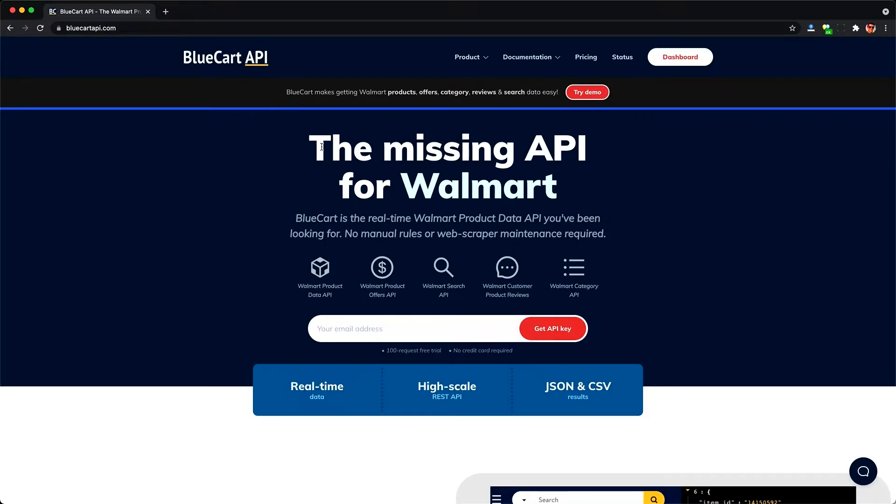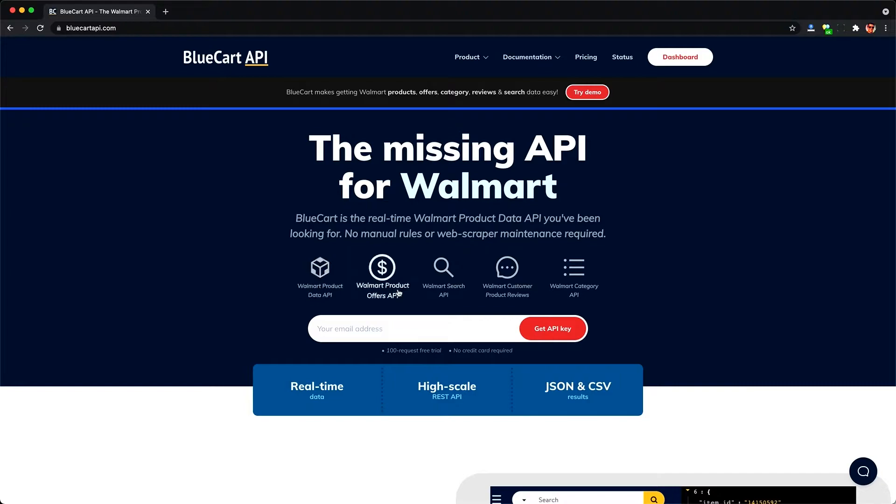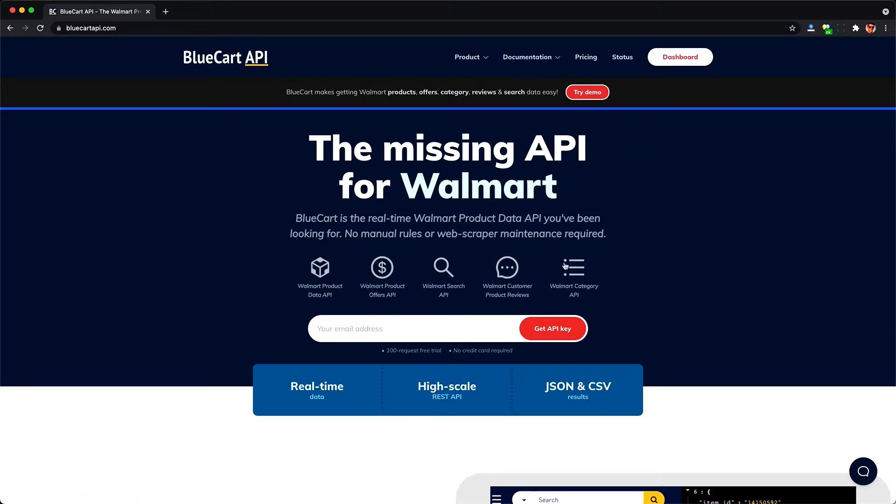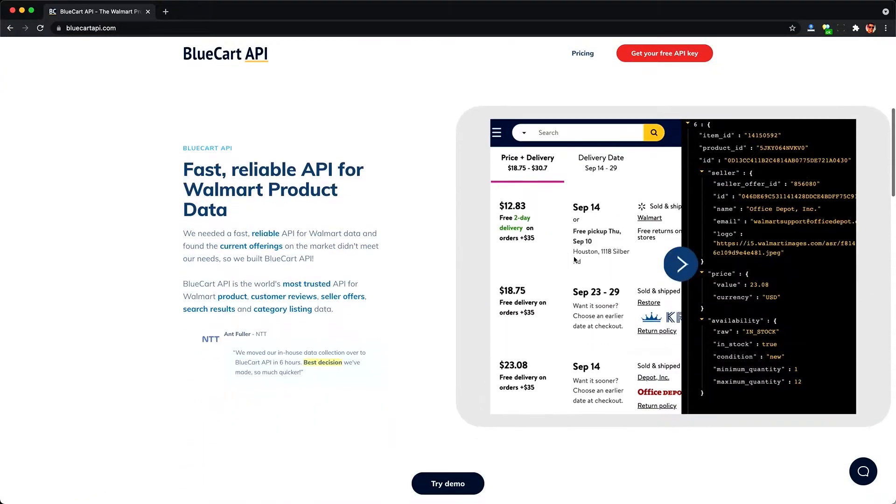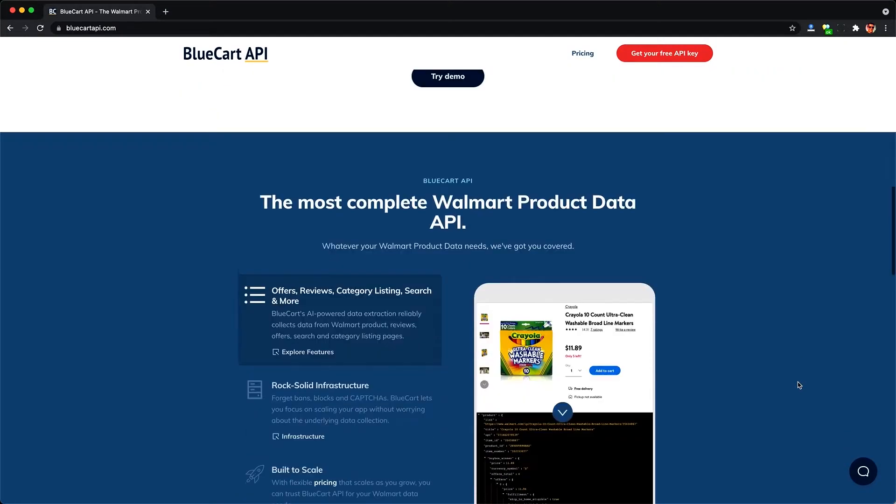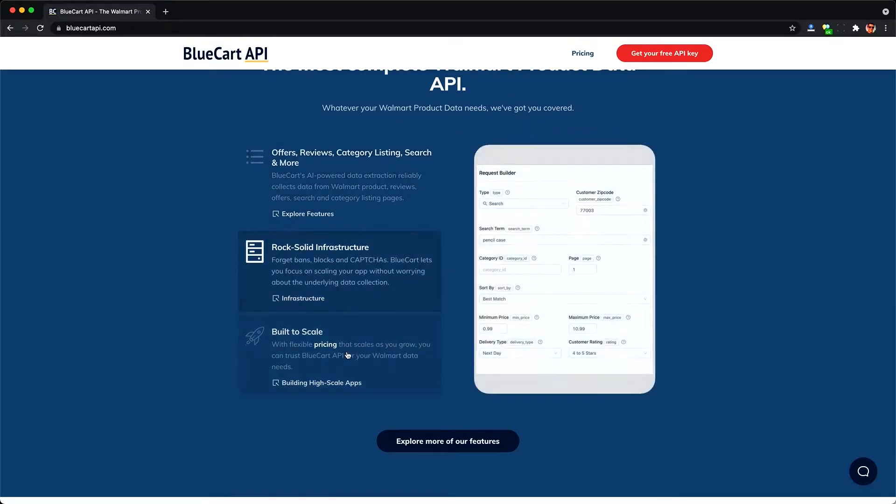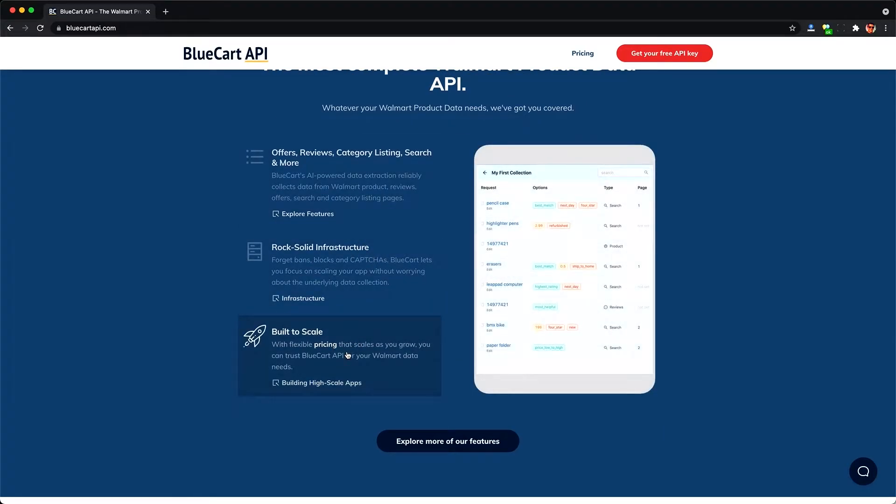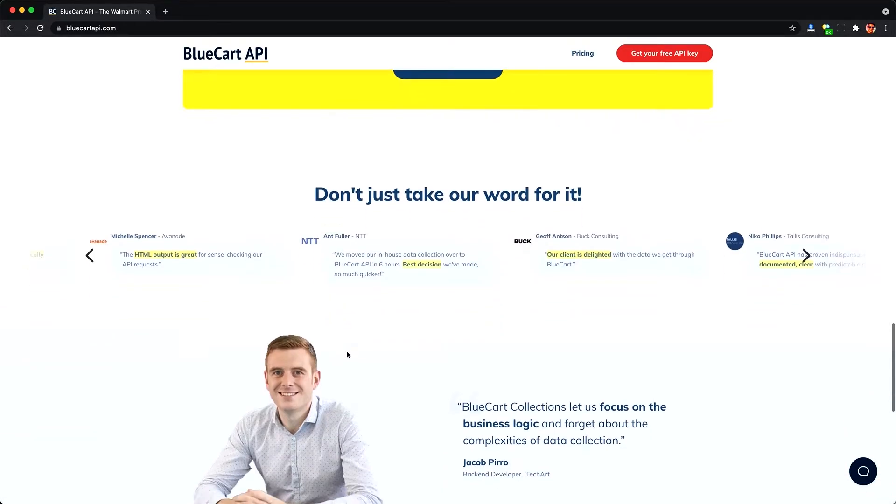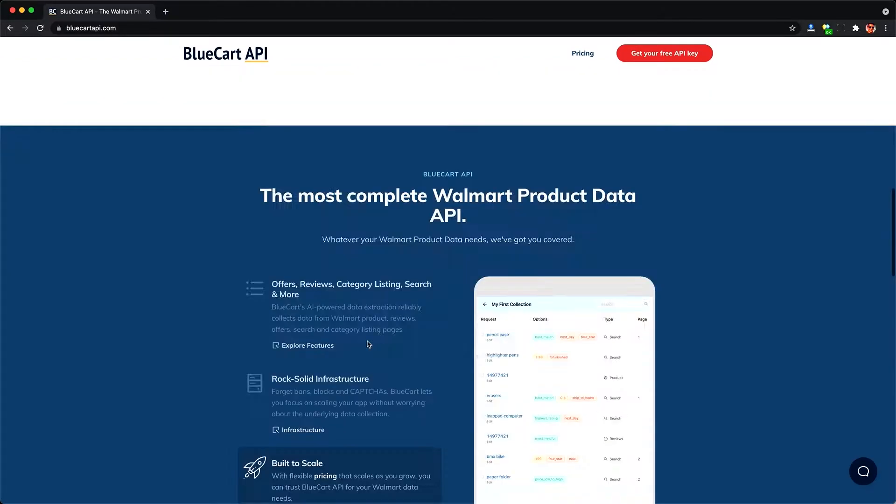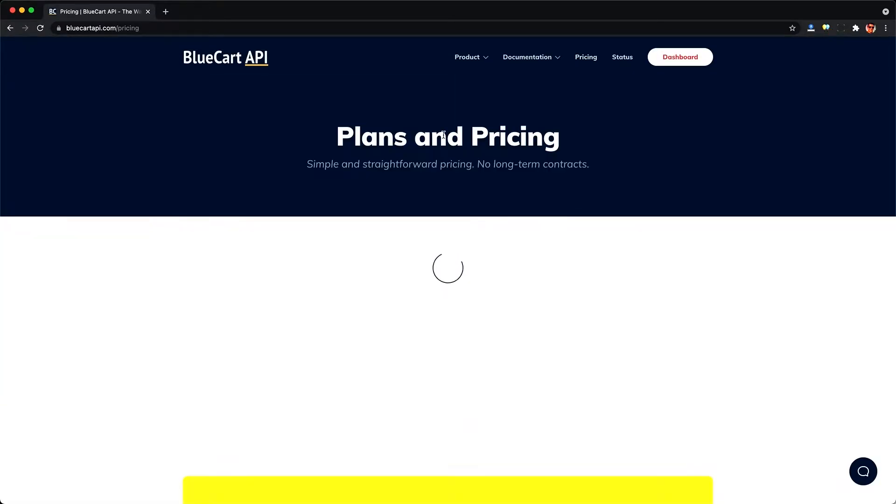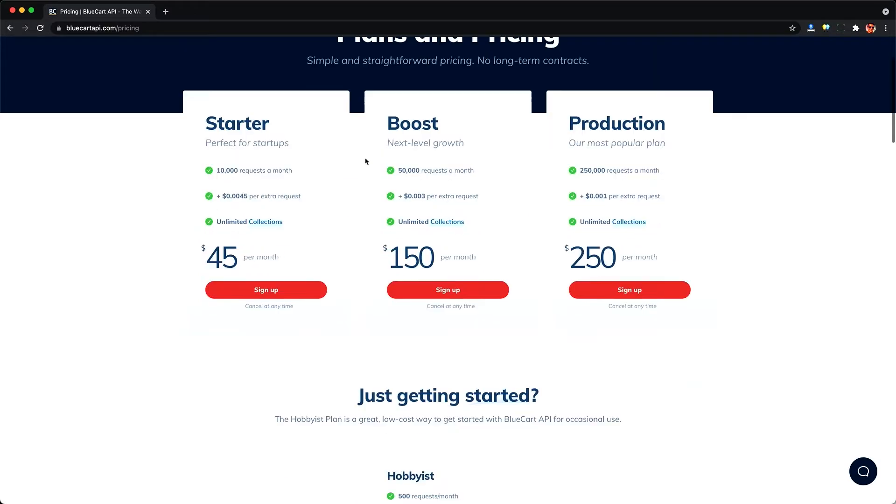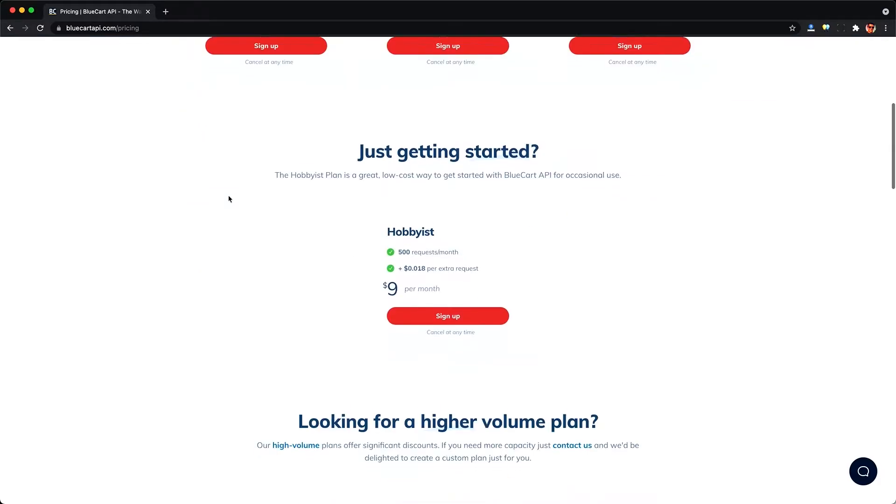But don't worry, you as an API consumer have a choice. There's this new product I found called BlueCart API, which is a missing API for Walmart data, which provides fast, reliable APIs for accessing Walmart product data, reviews, inventory, offer, and a few other items of interest if you're selling stuff online. And it's priced pretty reasonably with plans starting at under $10 a month. But you can see you can scale up to $45 a month for up to 10,000 requests to their API.